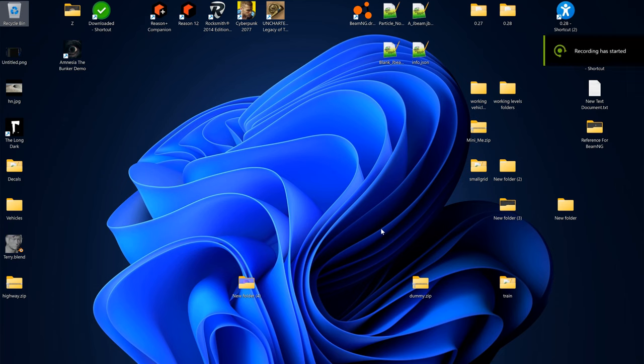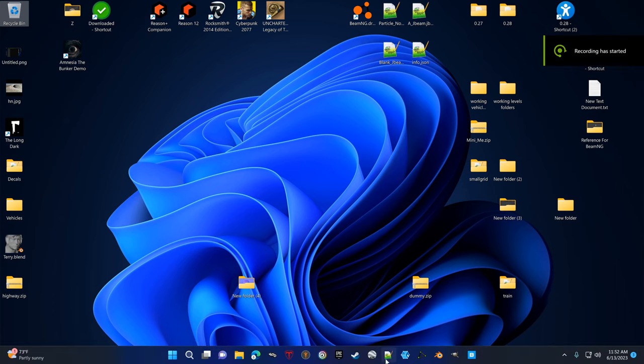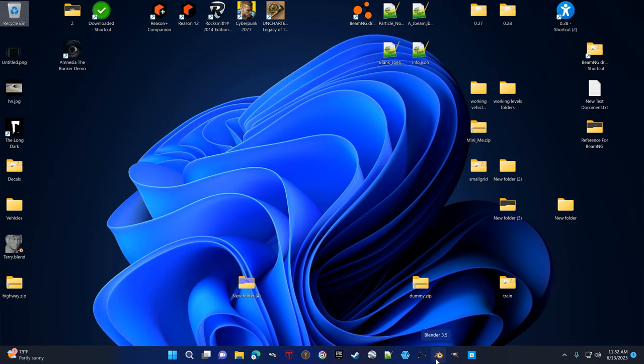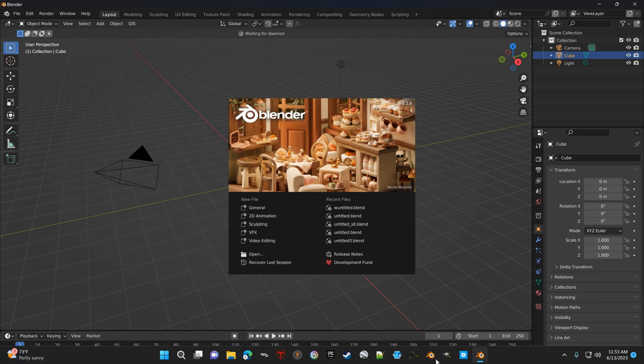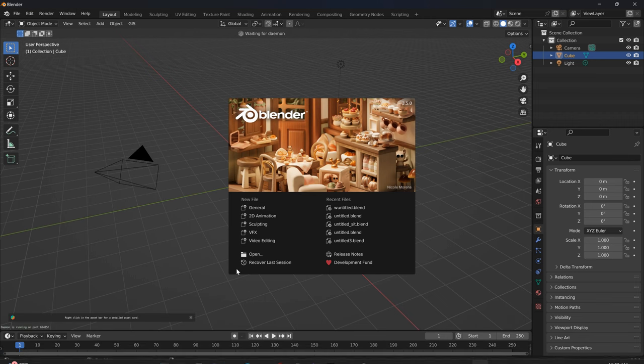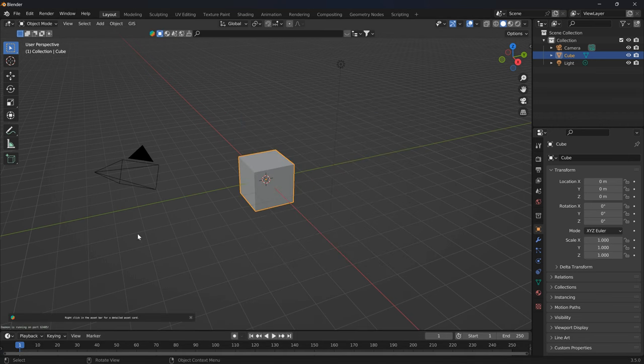This video shows the Blender GIS workflow. We'll do the quick way, and then if I have time, I'll show you how to make it look better.